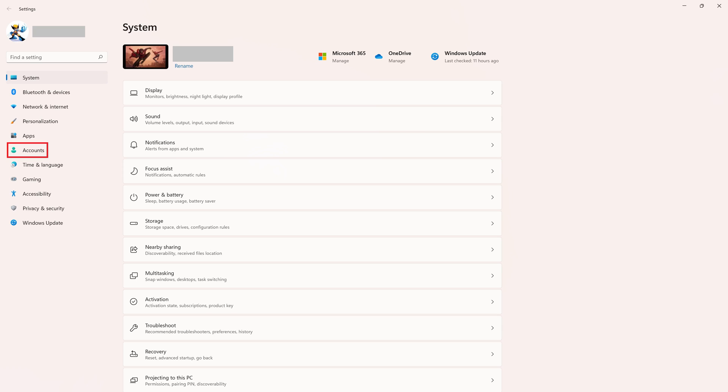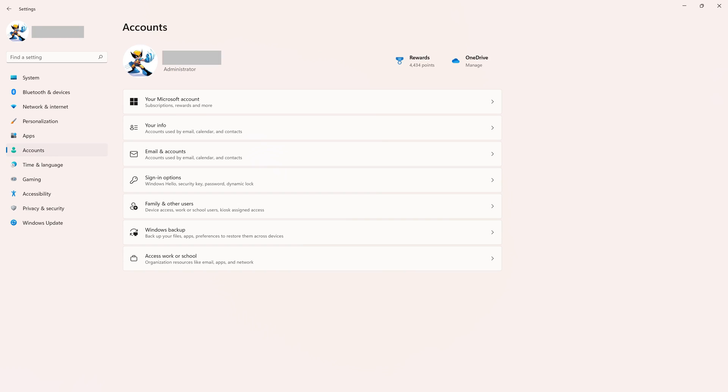Step 2: Click Accounts in the menu on the left side of the screen. Accounts options are shown on the right side of the screen.